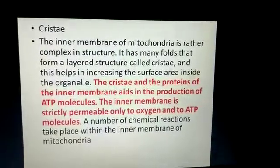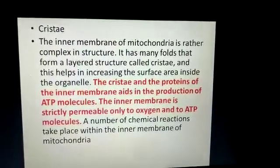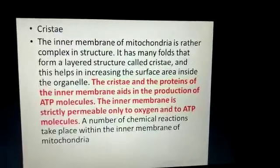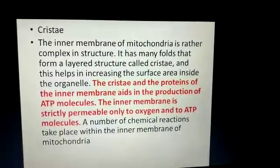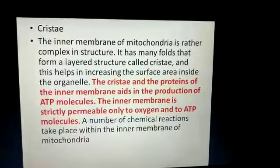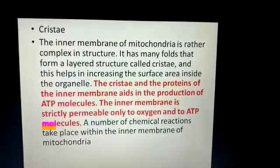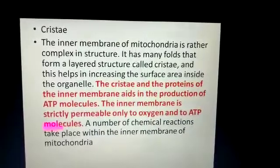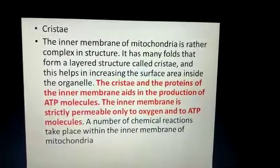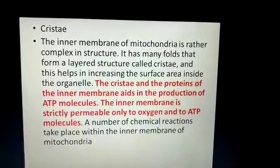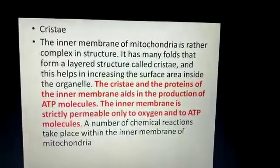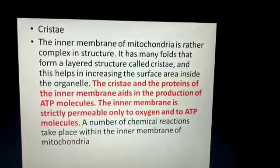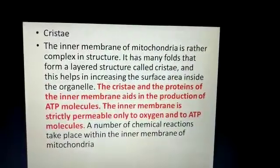Not just ATP, they also have ADP which are permeable. ADP means adenosine diphosphate. So basically these cristae, which are present in our inner membrane, contain proteins, ATP is made, and they are strictly permeable to oxygen, ATP, and ADP. Only these three things can come in and go out.